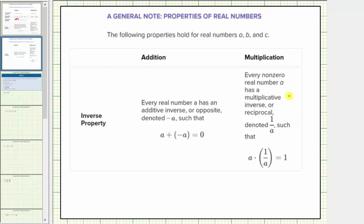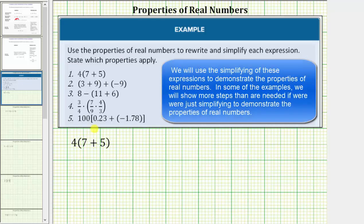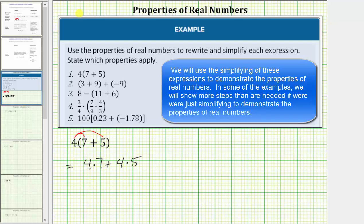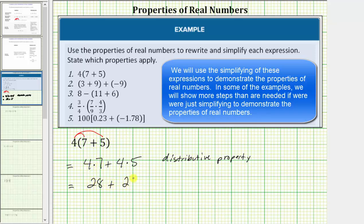Going back to our example, looking at expression one, let's begin simplifying by clearing the parentheses by distributing the four using the distributive property. Distributing the four, we have four times seven plus four times five. The next step is to determine the products: four times seven equals twenty-eight, four times five equals twenty, and twenty-eight plus twenty equals forty-eight.